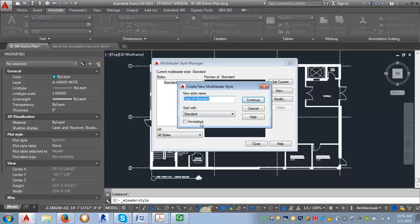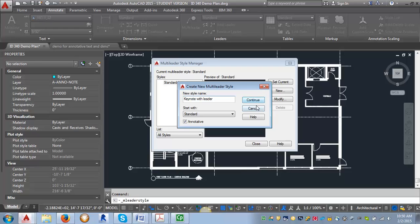I'm going to make sure it's annotated. I'm going to call it Keynote with Leader. You can call it whatever you want, whatever is going to make sense to you.